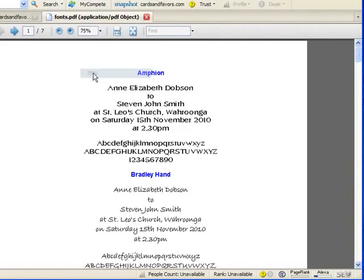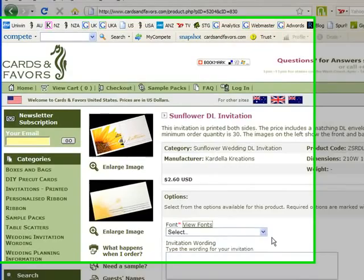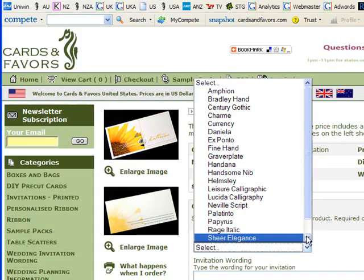It's best just to magnify it a little bit and then scroll down until you find something that you might like. Once you've done that you can just close that window and then go to the drop down font selection box and just click on the font that you like.